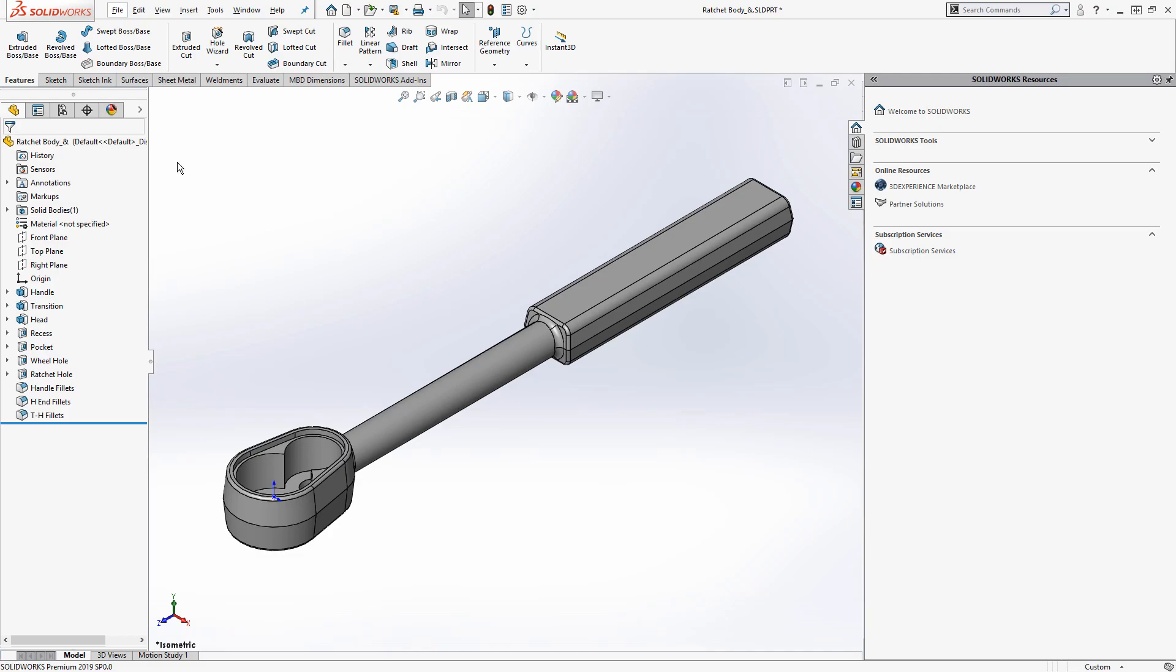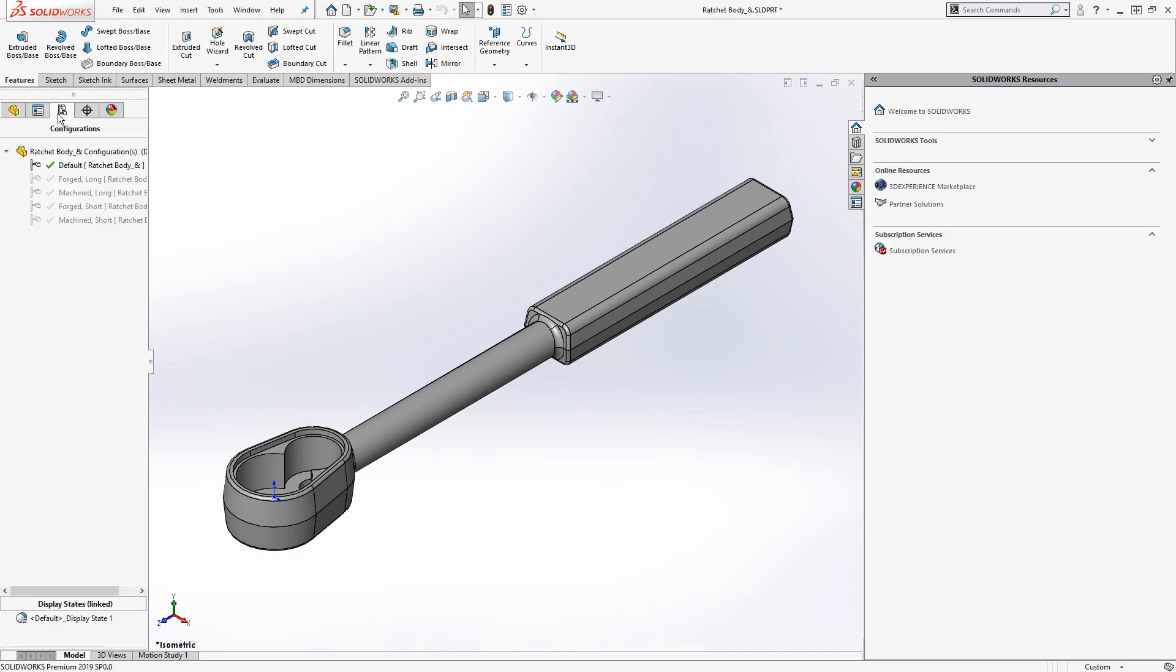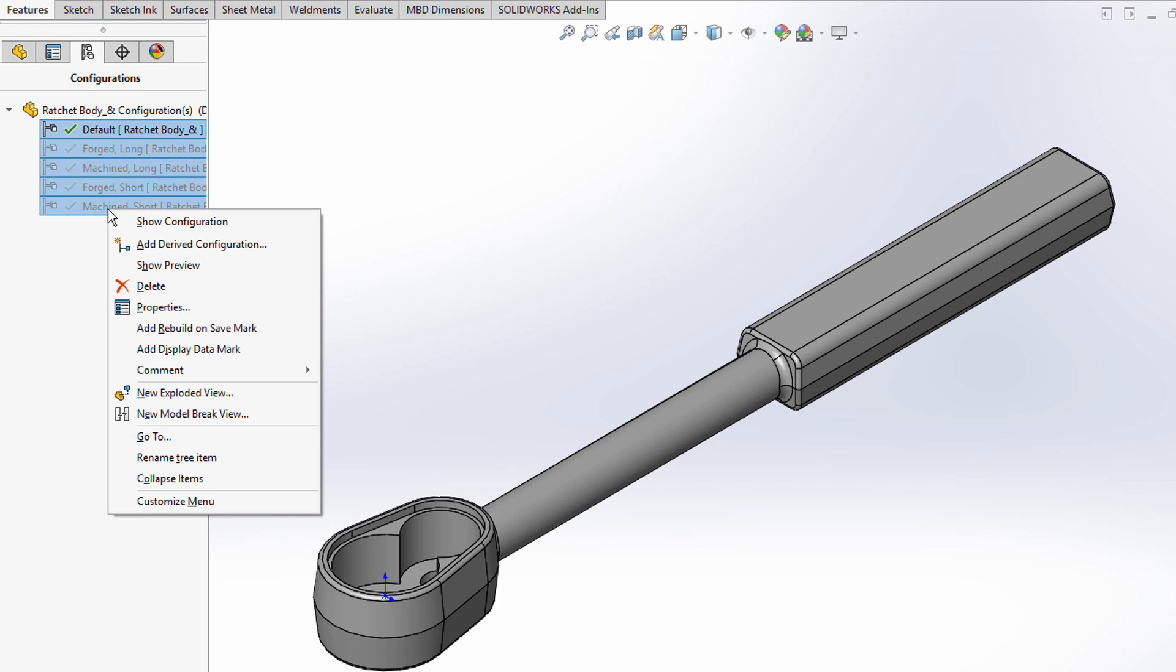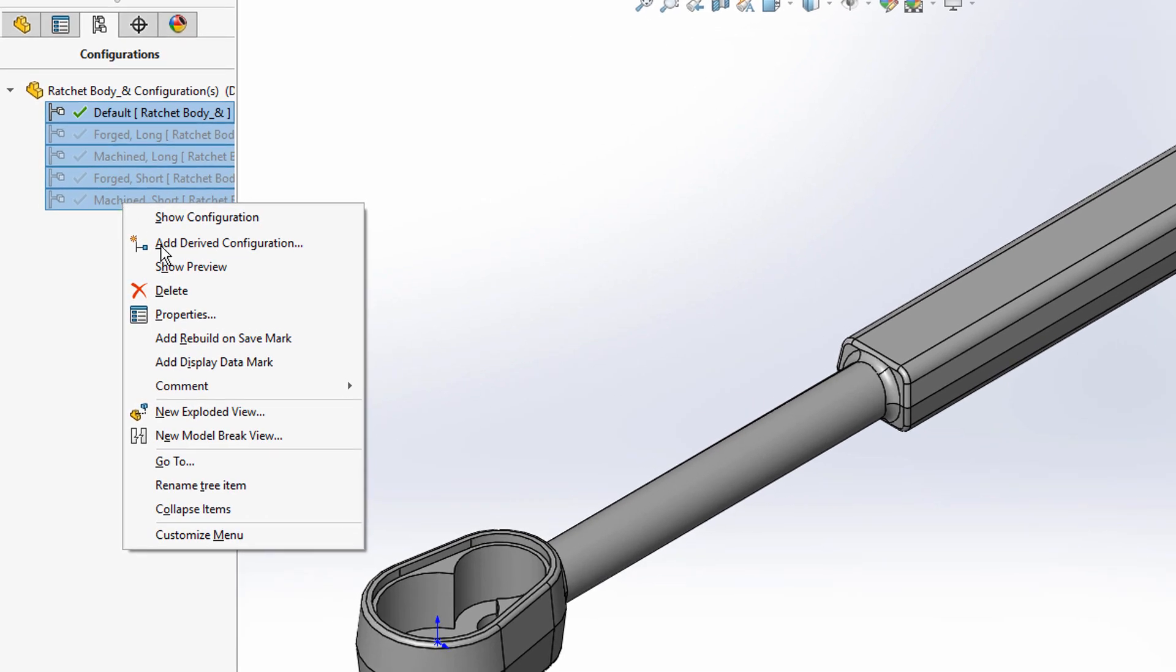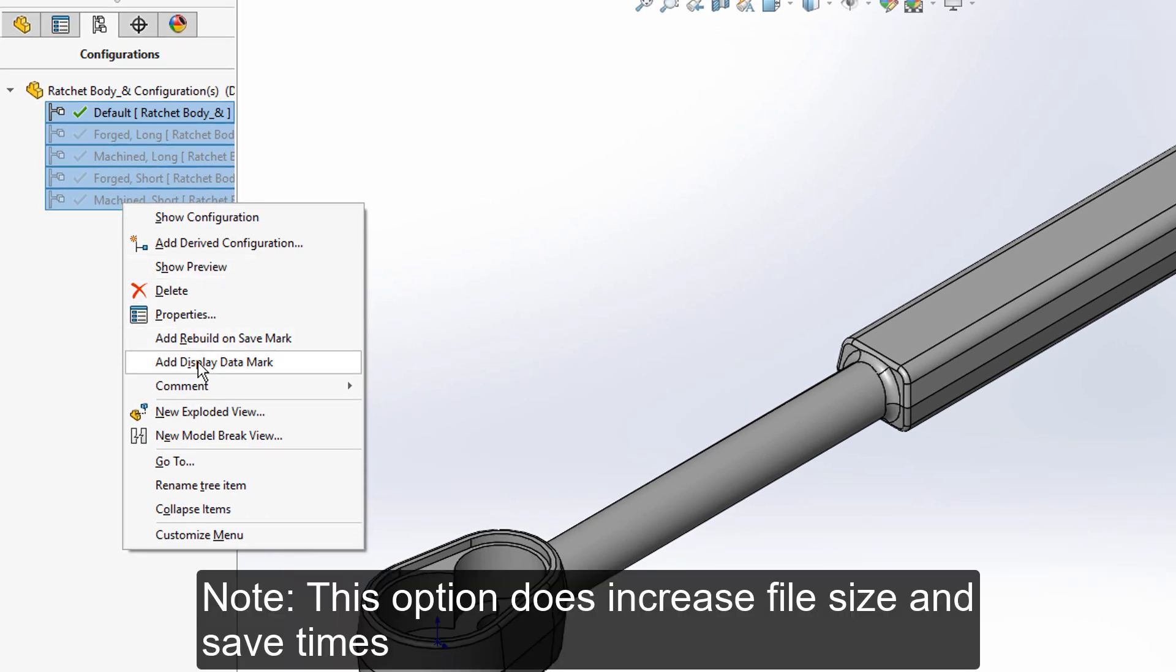This just requires going over to the SolidWorks configuration tree, and where you have your configurations that you want to make available, you right click them and add this display data mark. And this will also make these configurations available in like a large design review if you do this in an assembly.